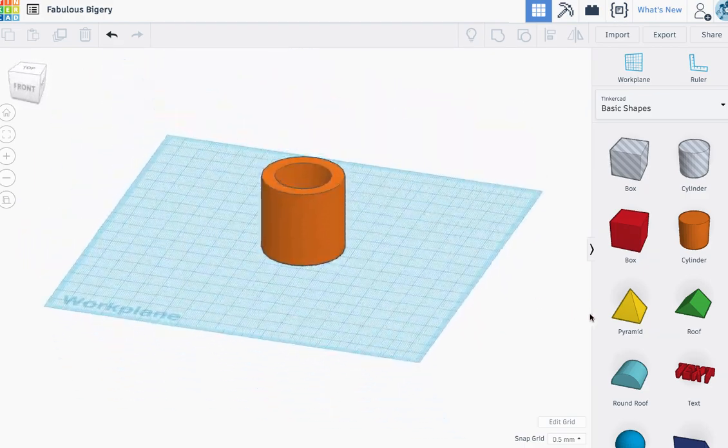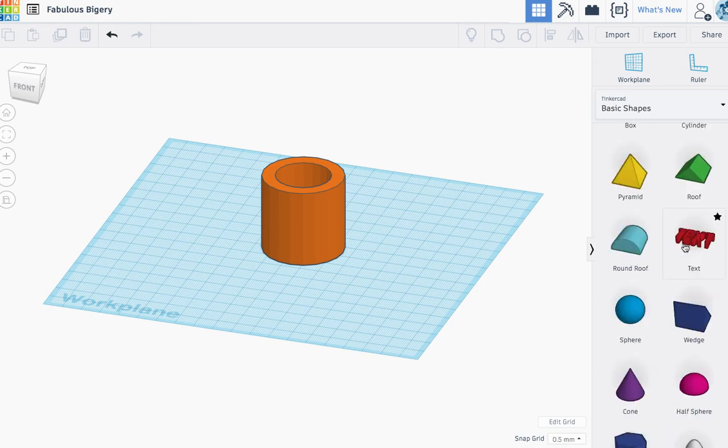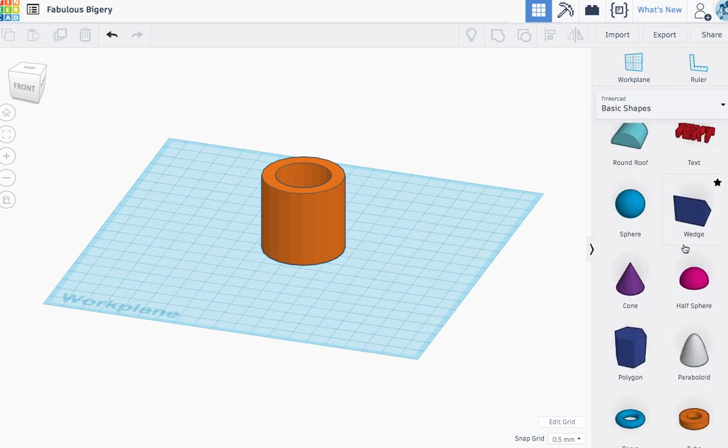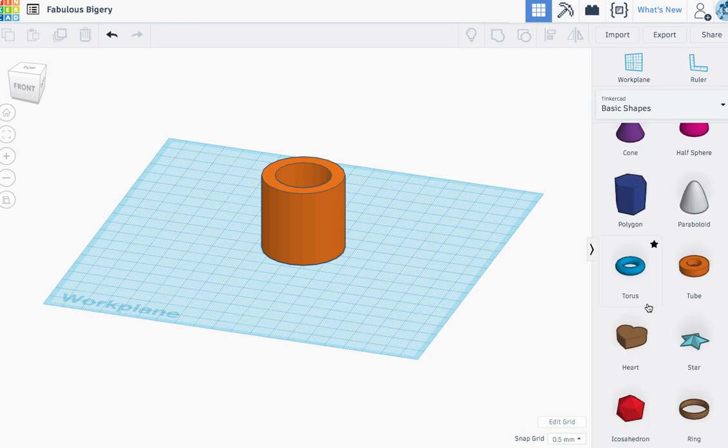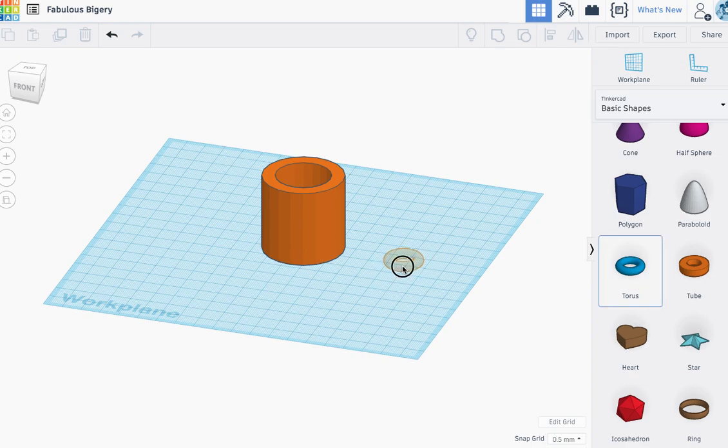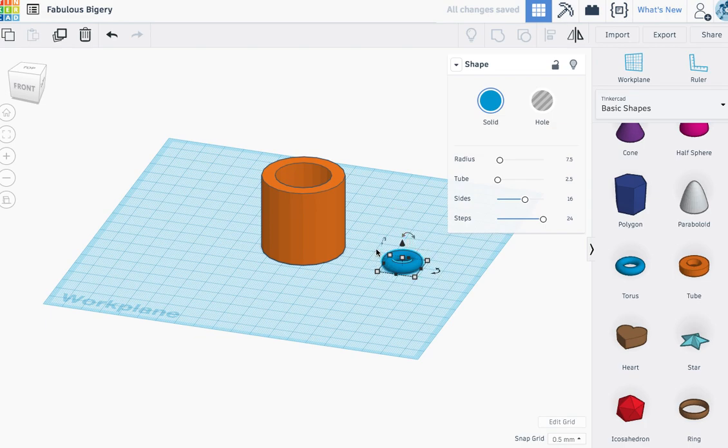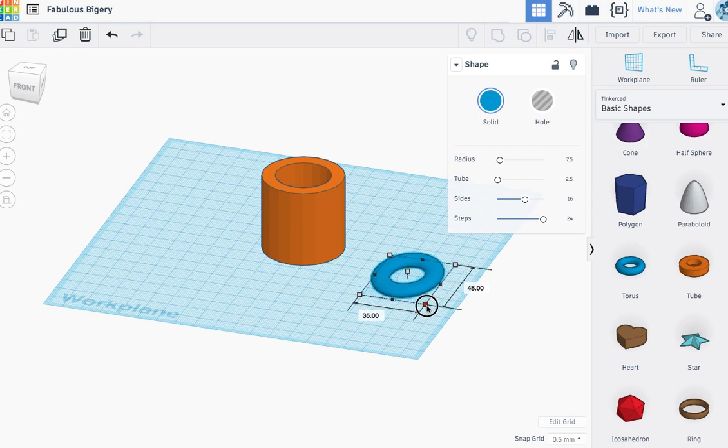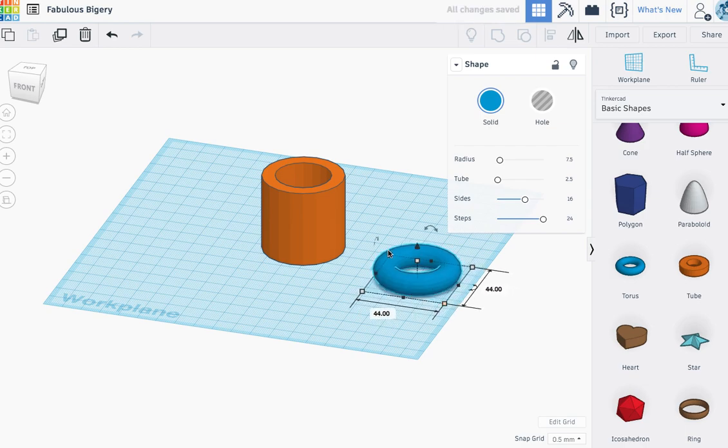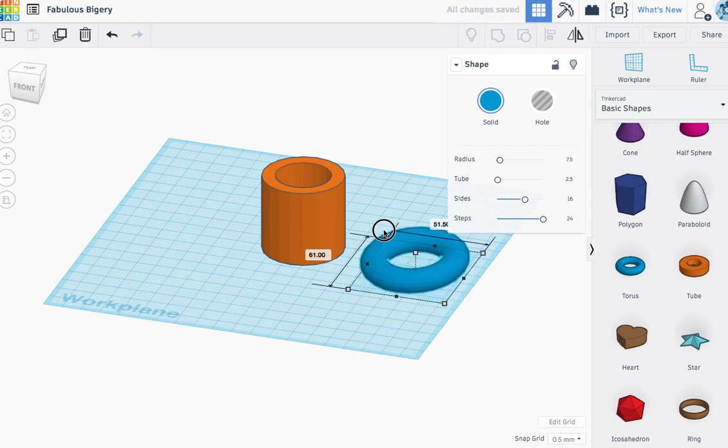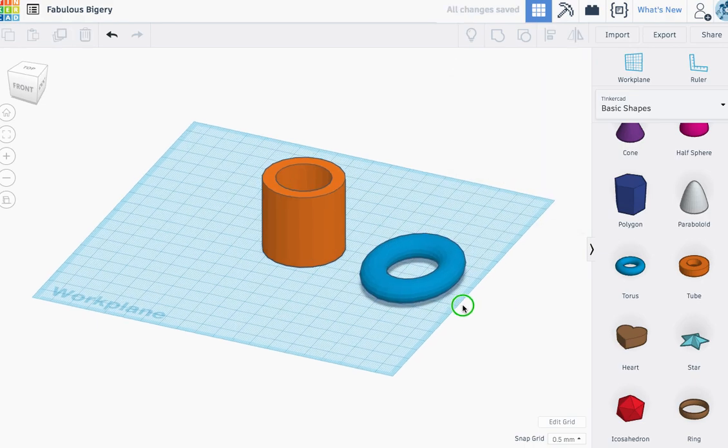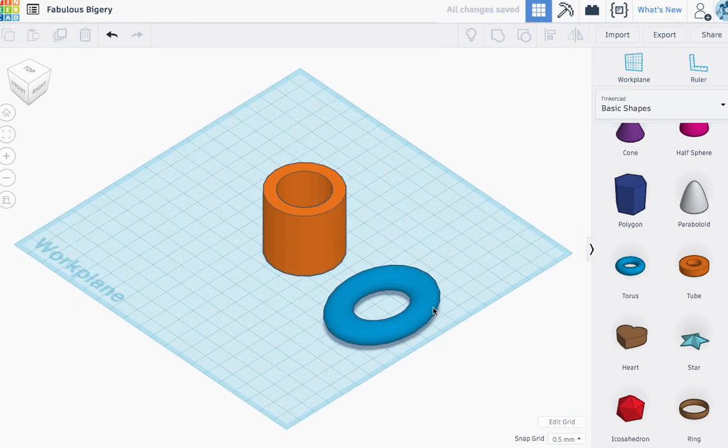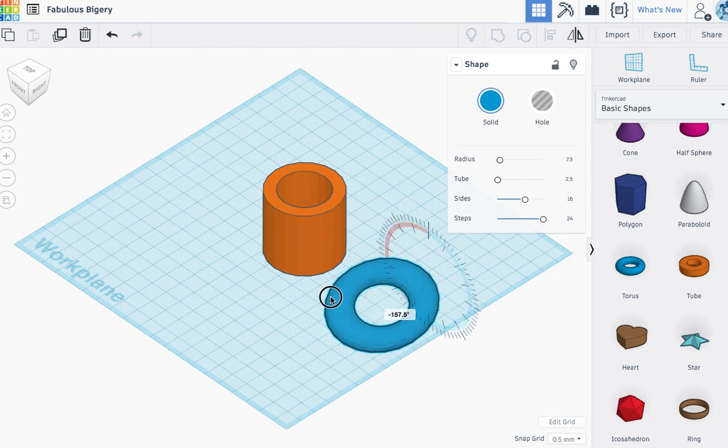Now I want to add a handle to it. So I'm going to scroll down on the right here. I'm going to find the torus shape. Click that. I'll click it again. Now there's a couple different ways you can do this, but what I'm going to do is go ahead and just change the shape of it a little bit. You might want to play around with that. And then I'm going to change the angle of it. Do a 90 degree turn.